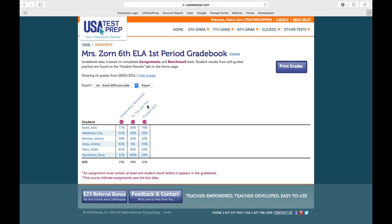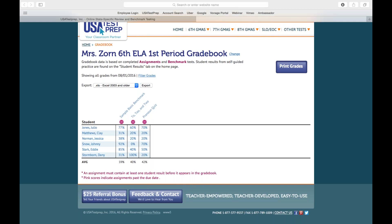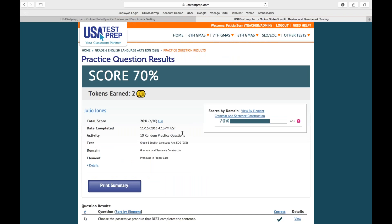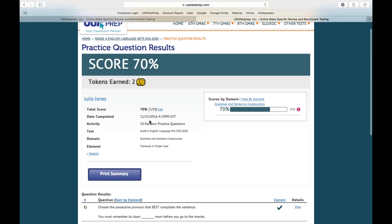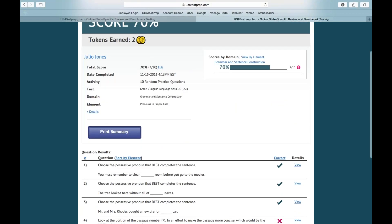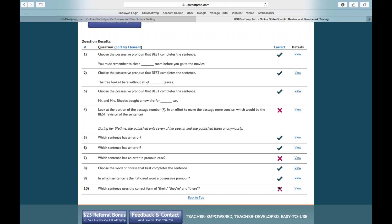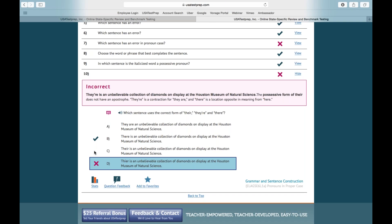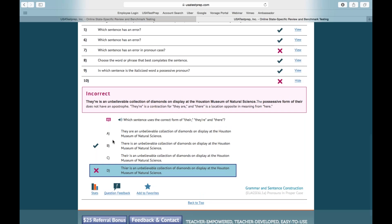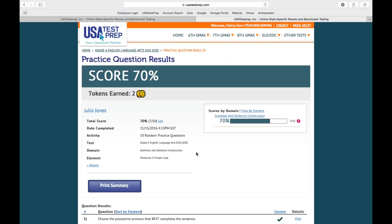I gave them a pronoun quiz, a two-two-and-two performance task, and then a benchmark. We're going to start with the quiz, which is a randomly generated quiz through the site over pronouns. We're going to look at Julio Jones — he made a 70%. When I click on his score, it brings up his results page. It was over one standard, he made a 70, and it shows me the date and time he completed it. When I scroll down, it shows me the 10 questions he was given and which ones he missed. If I click on number 10 where it says view, I can see what he chose — he chose answer choice D, and the answer was B. This gives you a lot of data just from a randomly generated quiz.